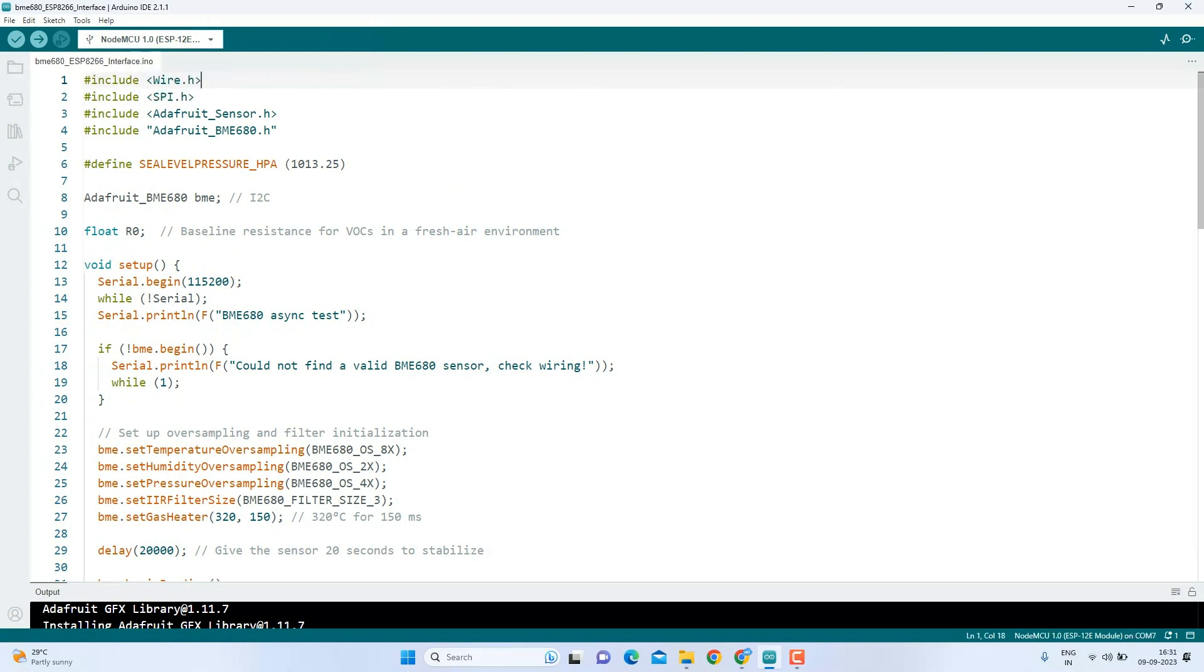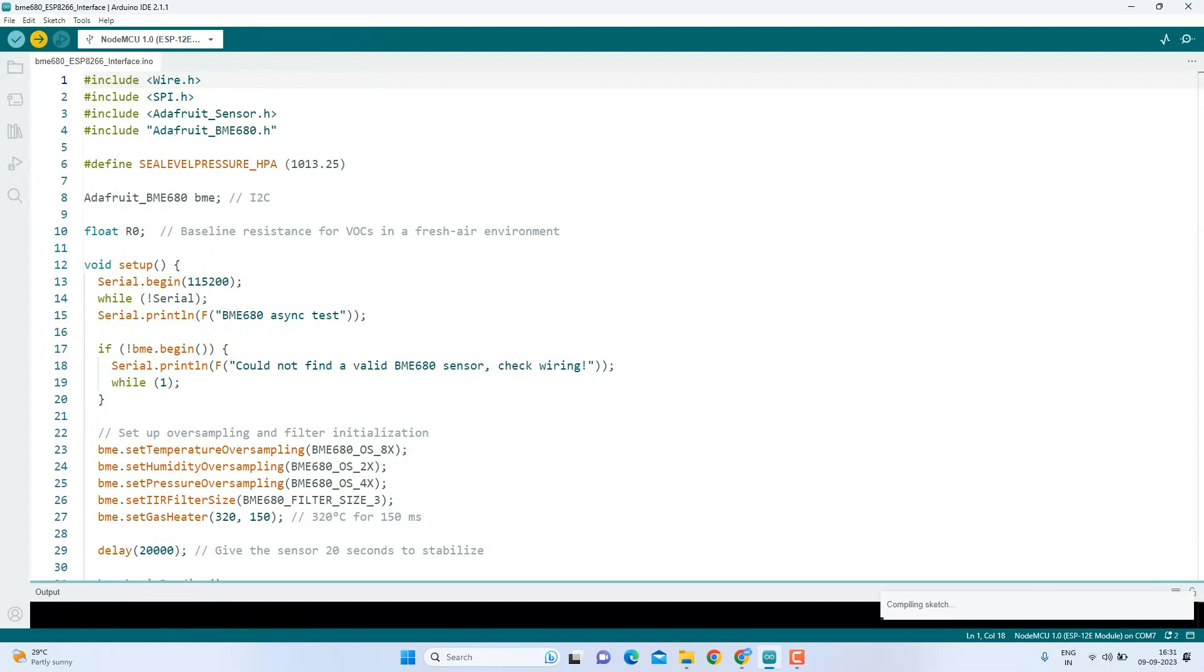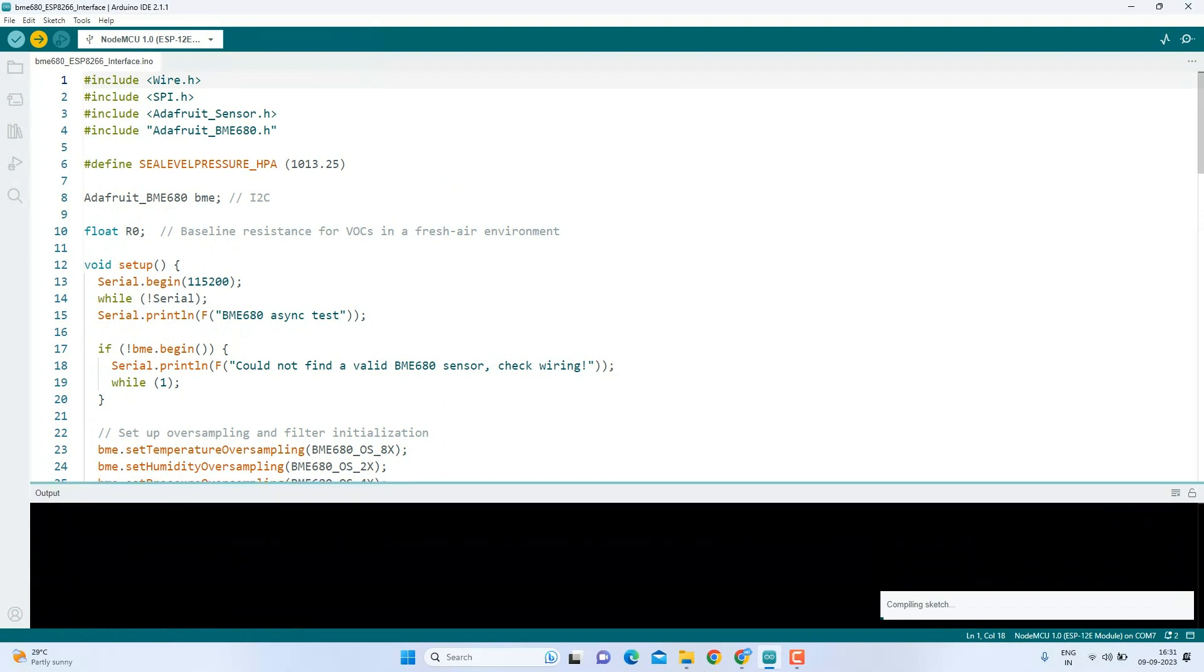With everything set up, it's time to upload the code. Just hit the upload button. And wait till you see done uploading. Okay, till the time this code gets uploaded to the ESP8266, let's talk about today's sponsor PCBWay.com.